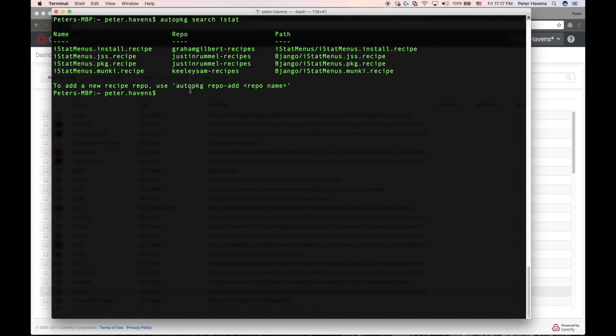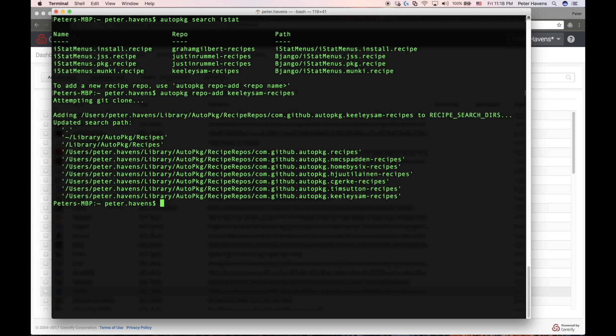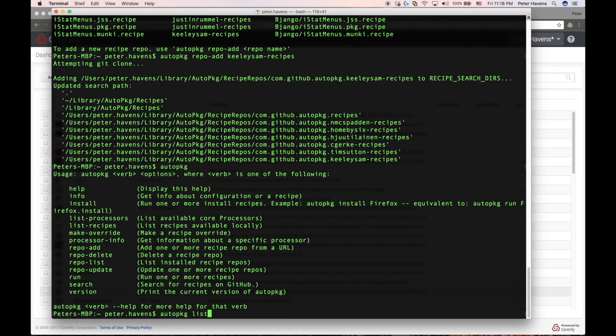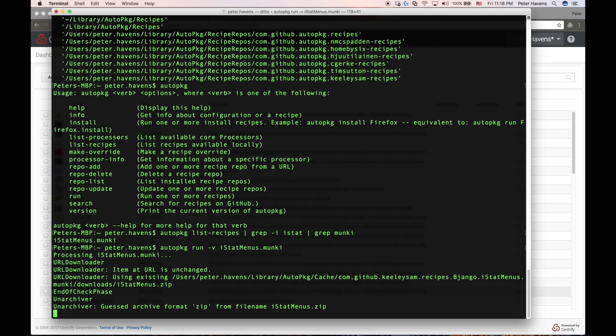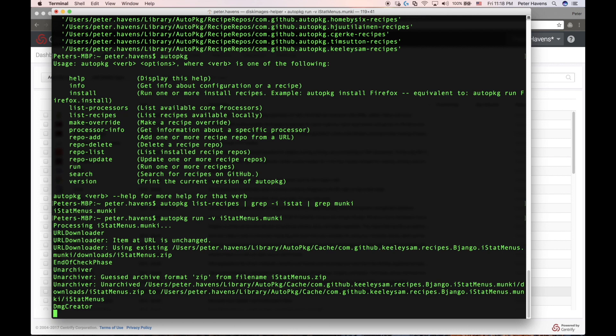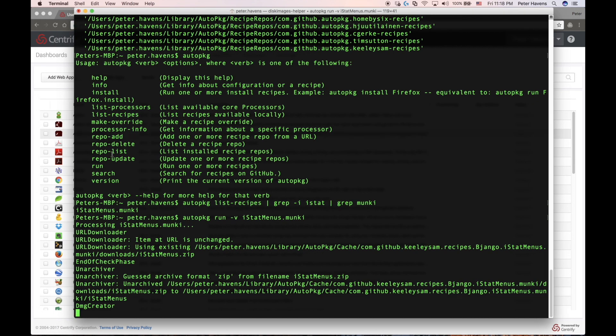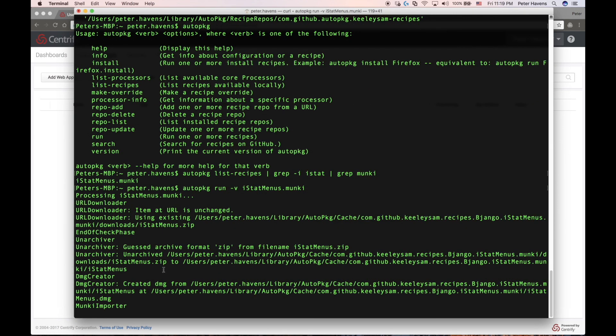Now I've done a little research ahead of time and decided that I can trust the Keeley Sam repo for the iStat Menus recipe. So I'm going to go ahead and add the Keeley Sam repo to my AutoPkg repository. Next, I just want to list the recipes that are known by AutoPkg. So I'll do an AutoPkg list dash recipes and I'm going to grep for iStat Menus in Munki here to simplify. And now I see the name of the recipe I'm interested in.